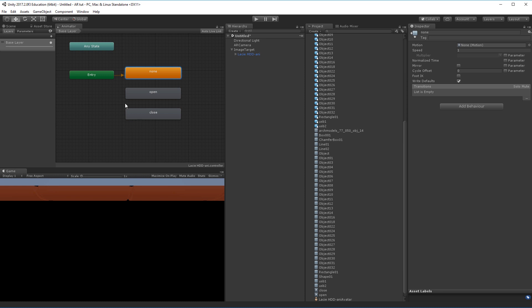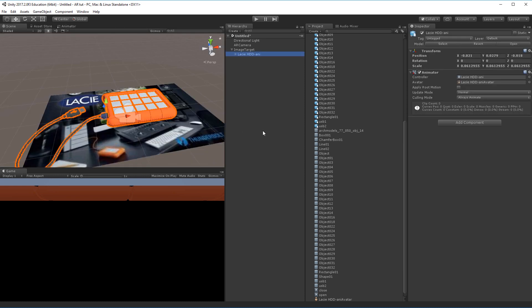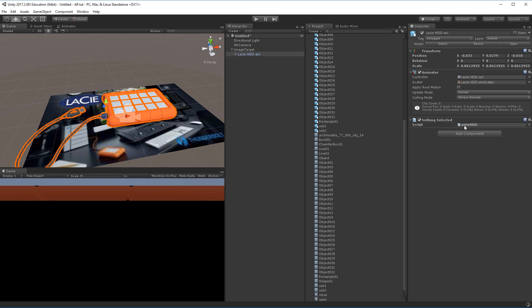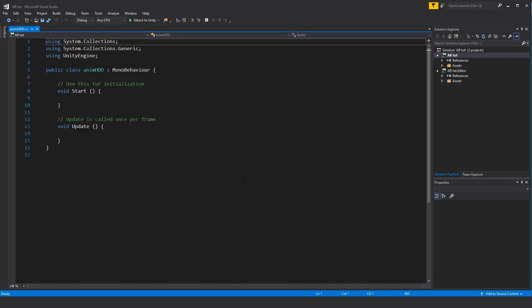Now I just need to be able to trigger these different animations. I'll click my game object that I want to animate and I want to add a component because I want to add a script. In this case I'll call it anim hdd and I'll create a new script, language C sharp, create and add. Now I can double click it and it should load in the editor of choice, in this case Visual Studio.